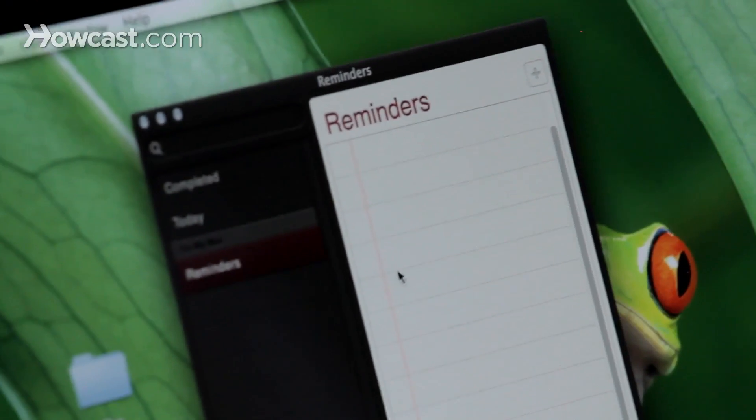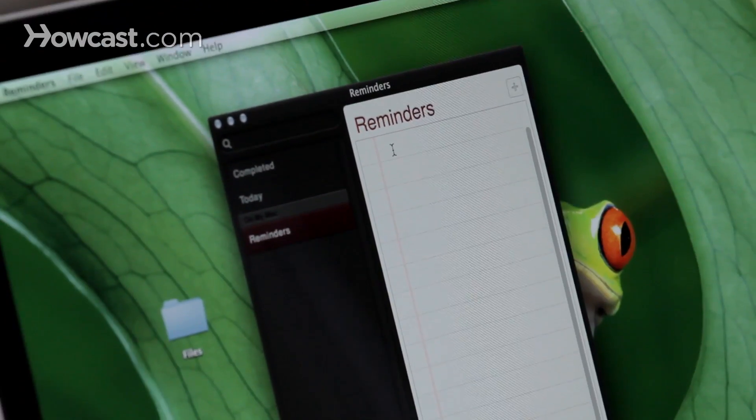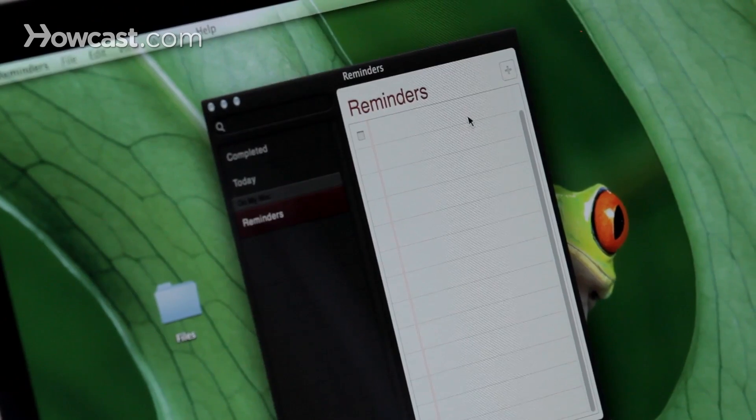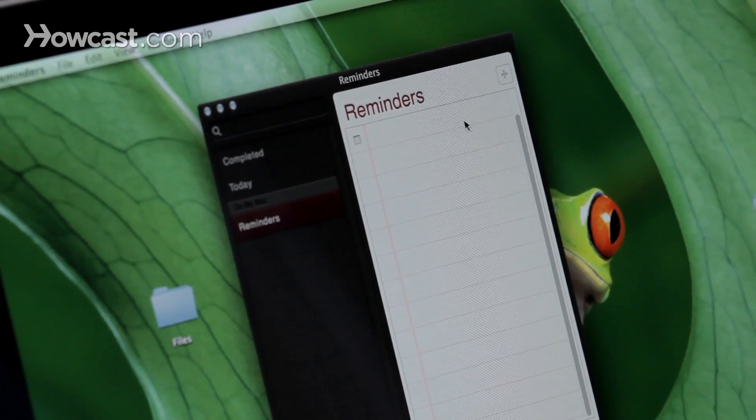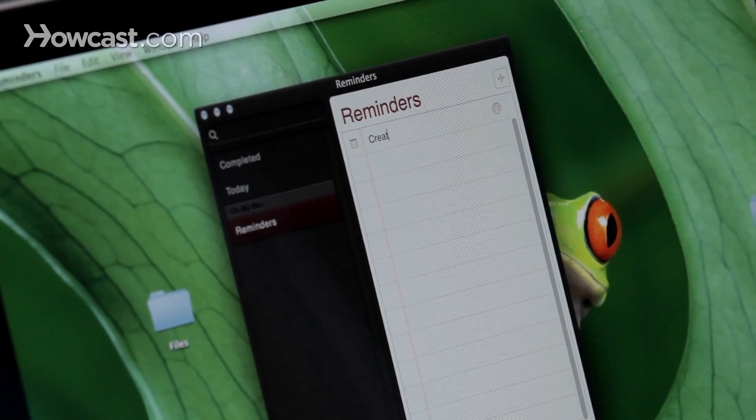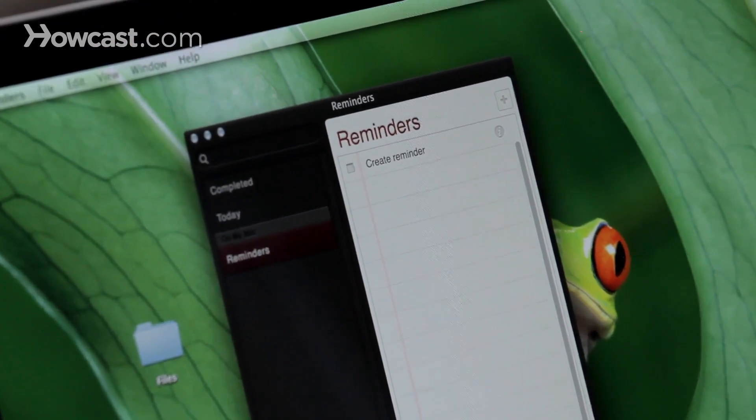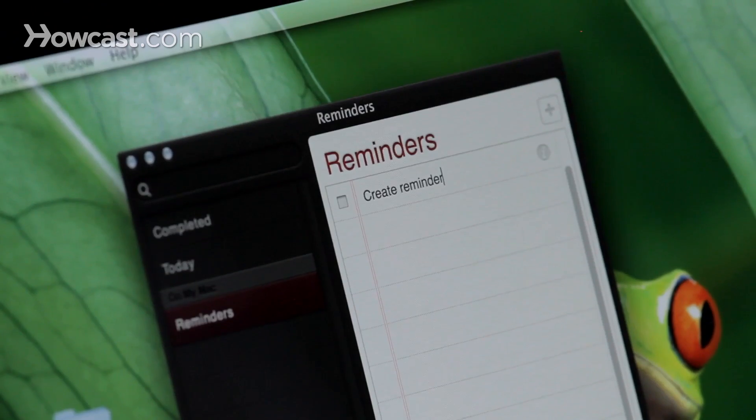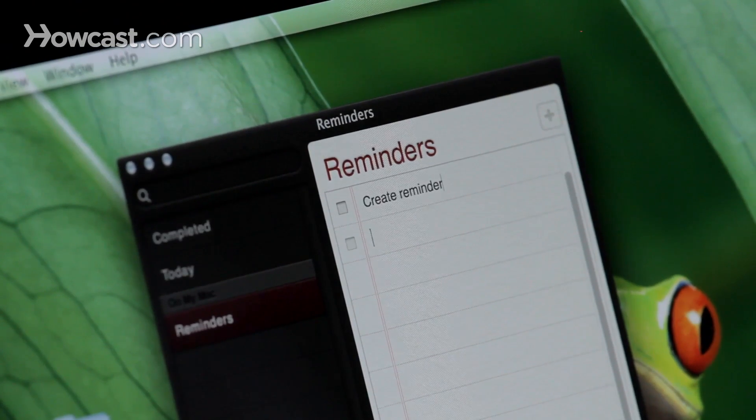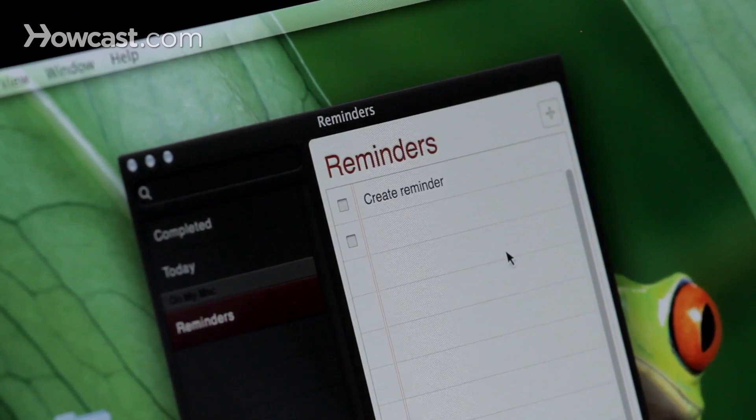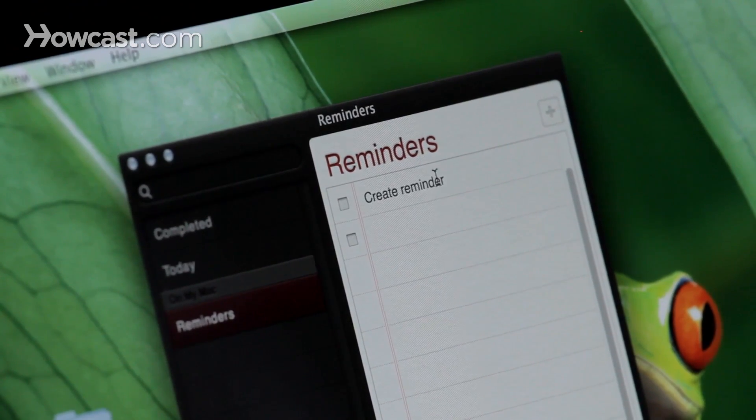Now once you're in here, you can click on any of the lines to create a reminder. You type in what the reminder is, then hit enter when you're done. That will take you down to the next line to create a new reminder.